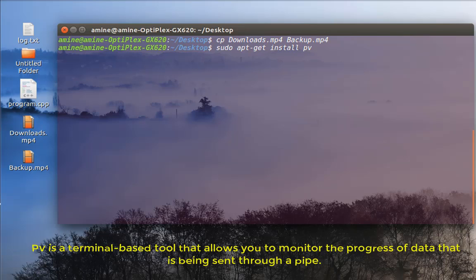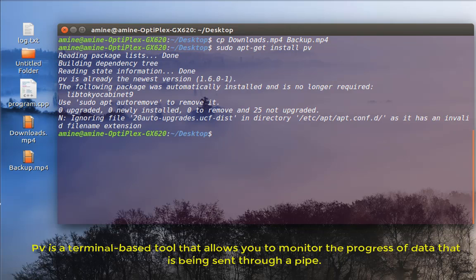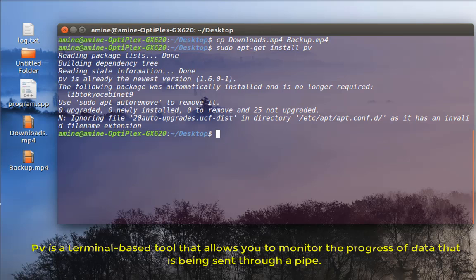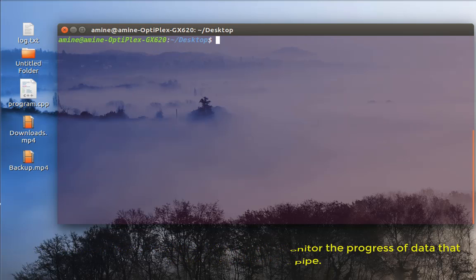So I'm using Ubuntu so I'll install it using apt-get install pv. I'll just hit enter so it will install the command. Actually I already done that. So now in order to use this command it's pretty easy.